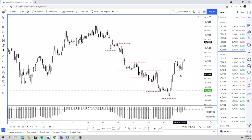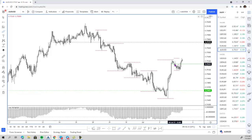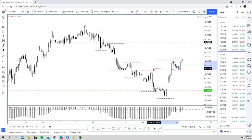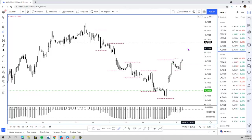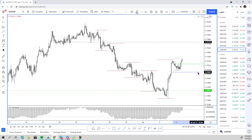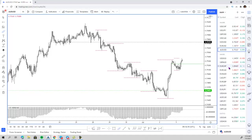The AUD/USD opened a little bit lower, filled the gap, and continued to retest Thursday's highs. Now we are seeing some bullishness — this is of course US dollar driven. We moved our stops just below today's lows to tighten our risk on this trade.